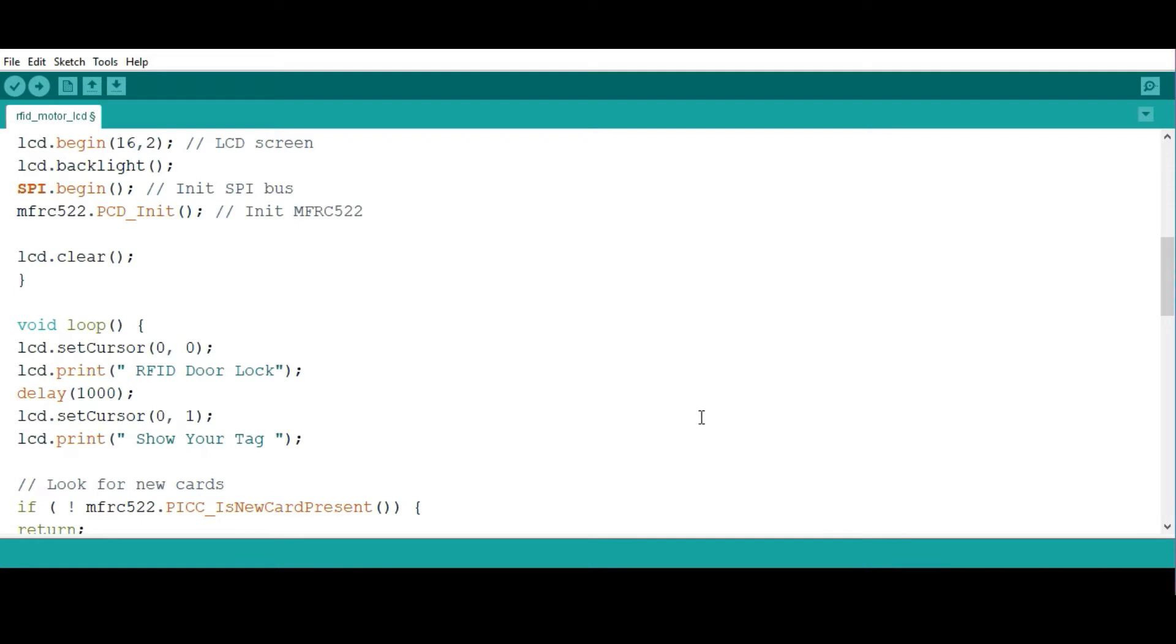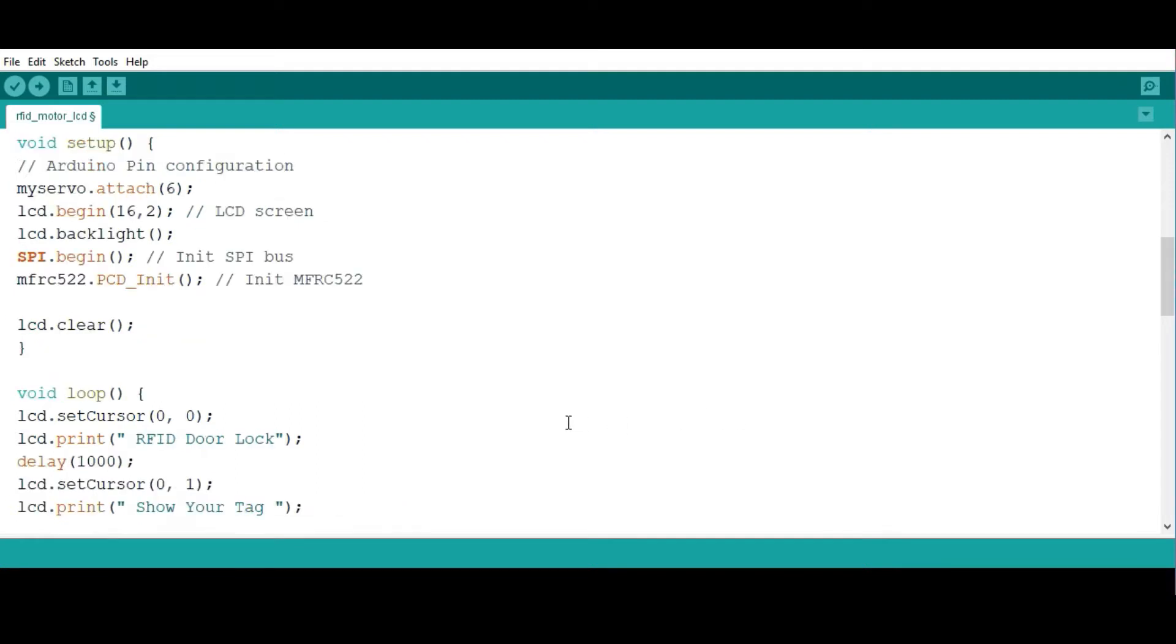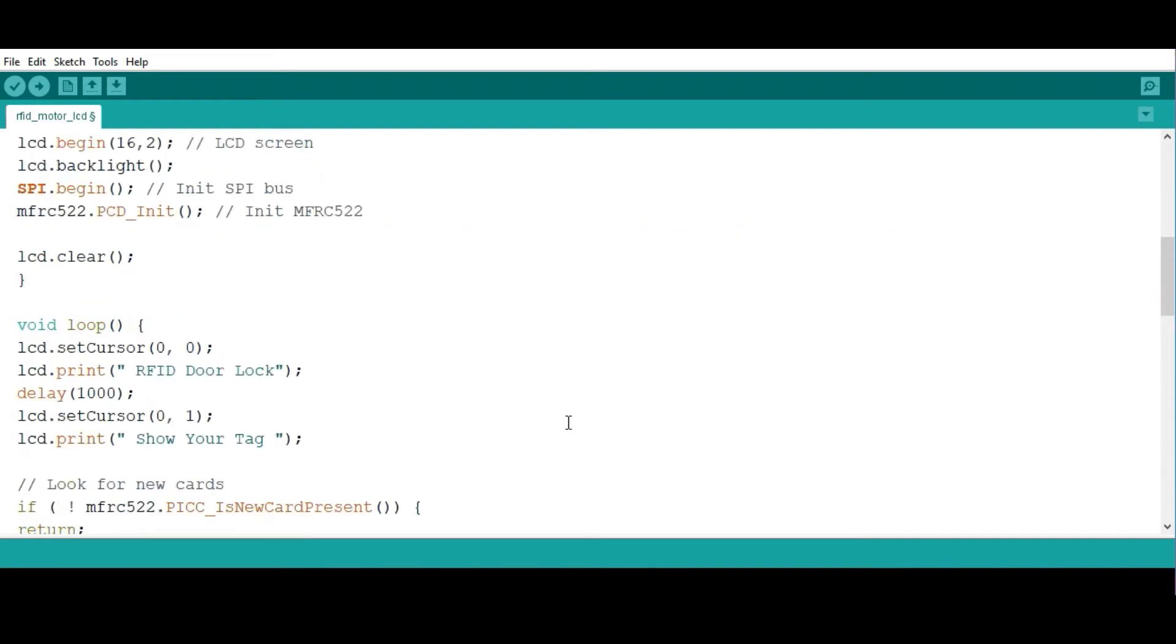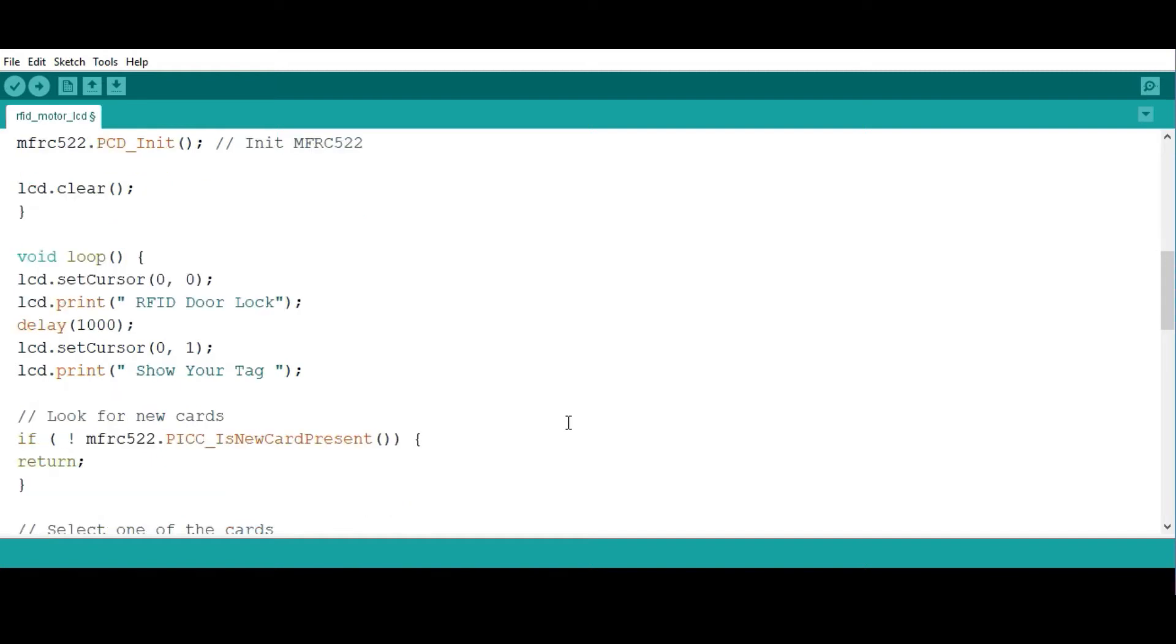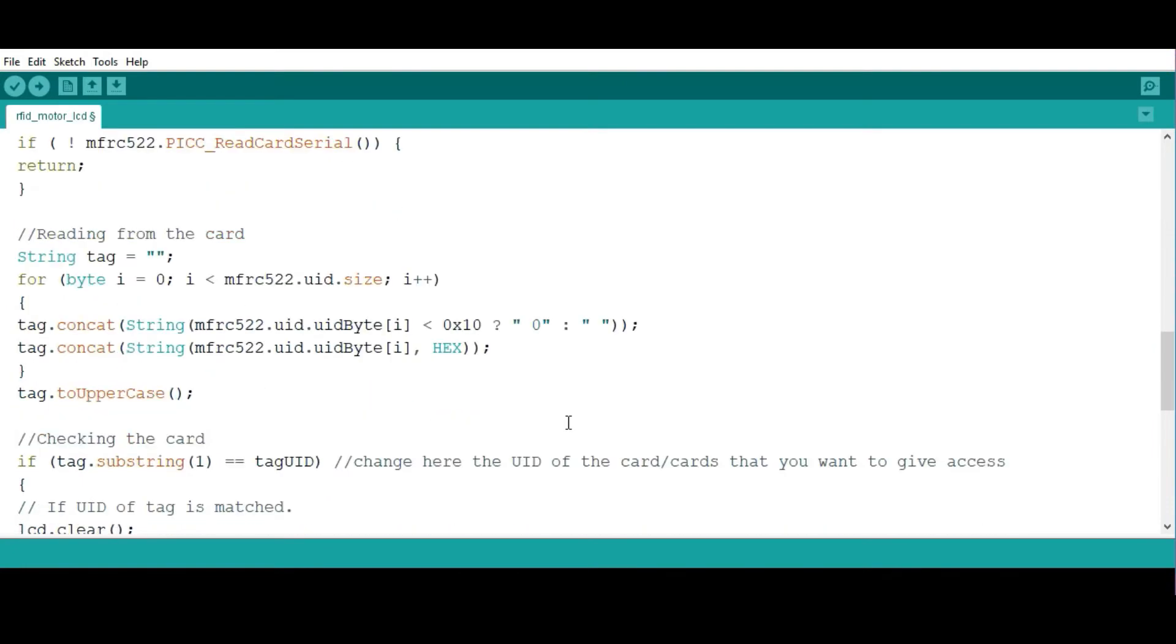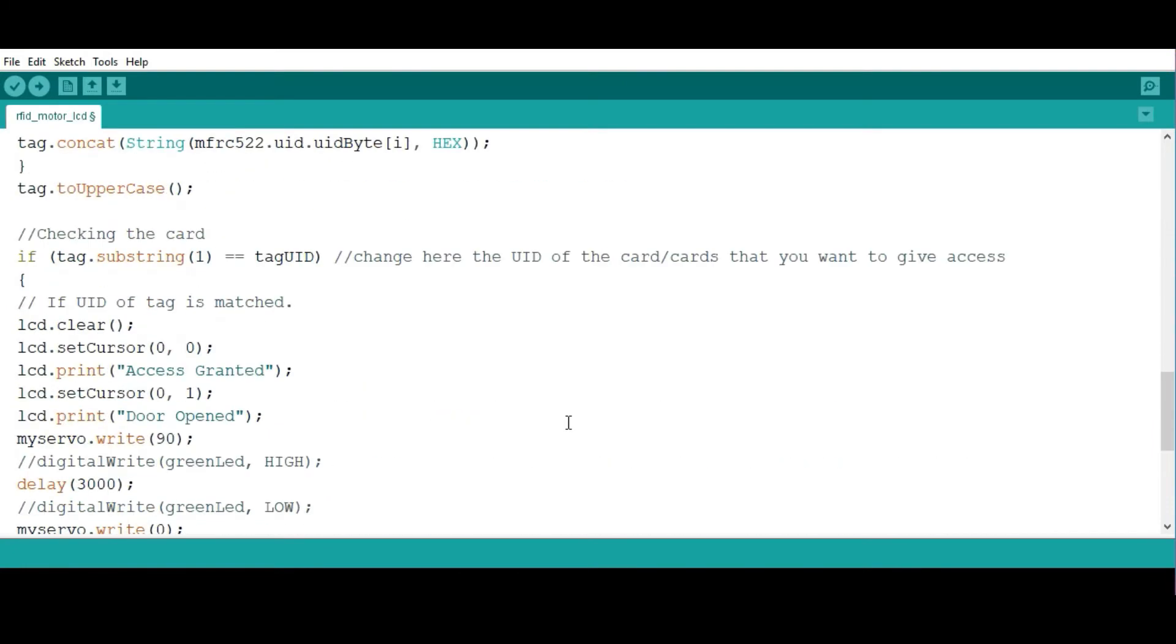The rest of it is very simple. What this code simply does is that when you bring the tag closer to the reader, if the tag is the right one, then you're going to have the motor turn to show the movement of the door, and then the LCD is going to write 'door is open' and 'access granted.'